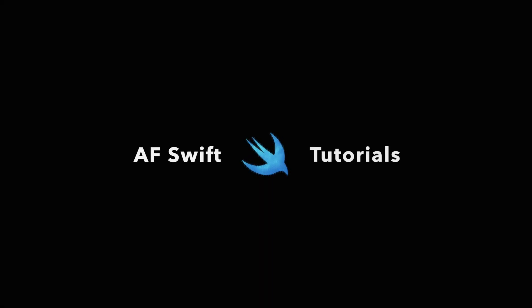Hey guys, this is Andrew and welcome to the next episode on AF Swift tutorials. In this video I'd like to show you the Core Location Framework and how to work with it.